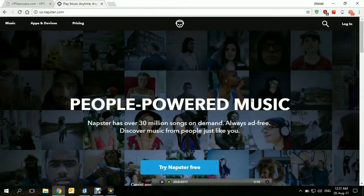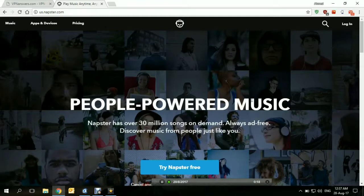A VPN, or virtual private network, is a service that allows its users to connect to any one of a list of servers located all over the world for different purposes. The purpose we want here is to connect to a server located within one of the countries that Napster is accessible from. Once a connection is established in that country, the site will be tricked into thinking that you are actually in that country and will grant you access.